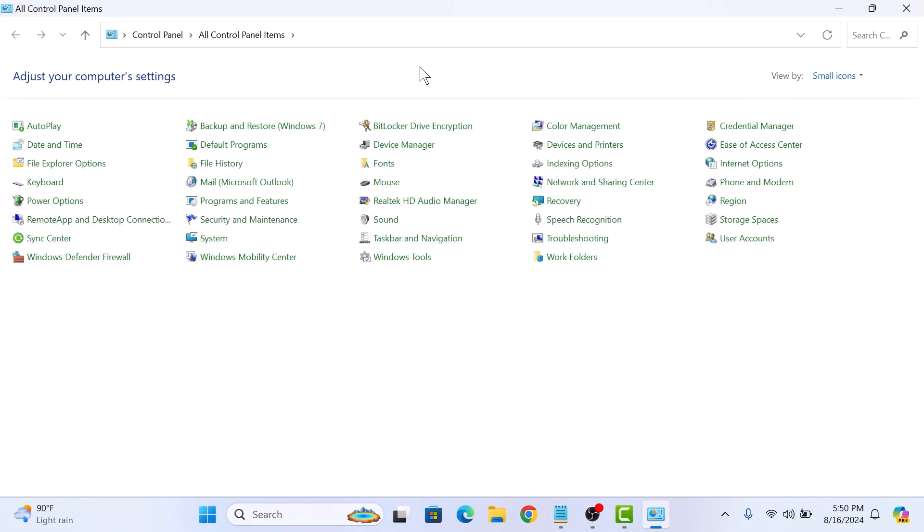In the control panel window, make sure view by is either set to small icons or large icons. Now click on power options.